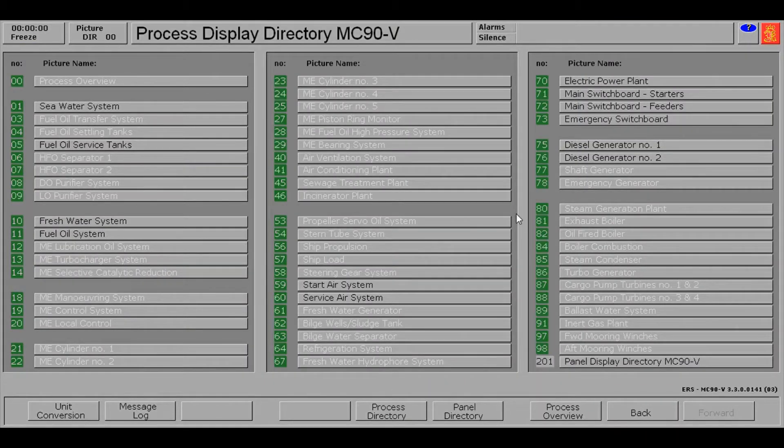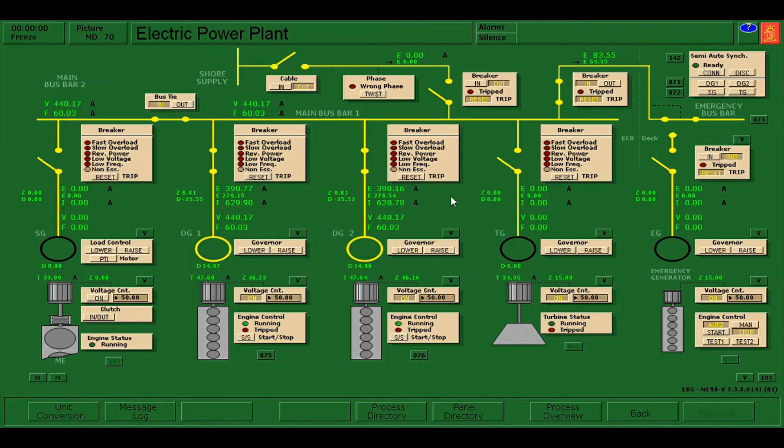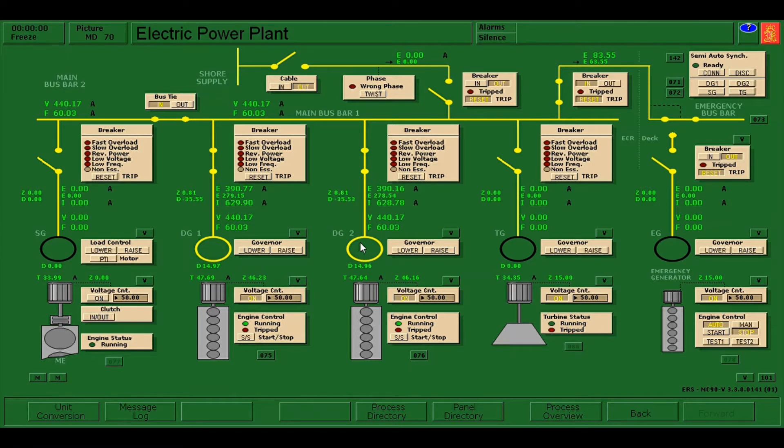On the electric power plant, we can notice that diesel generator number one and diesel generator number two are running in parallel.